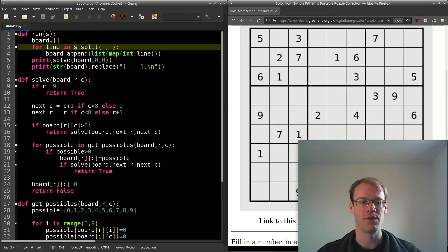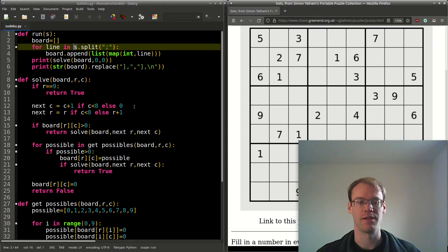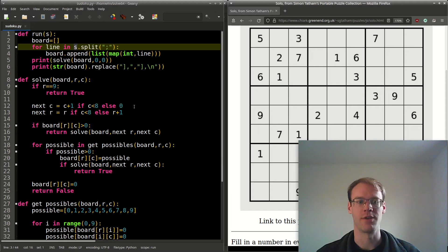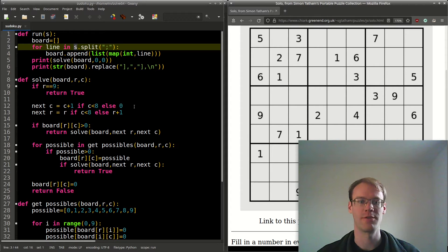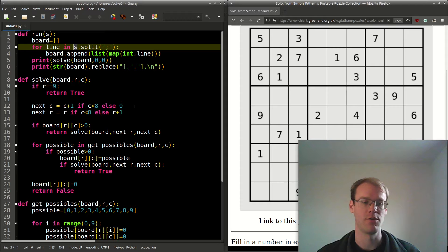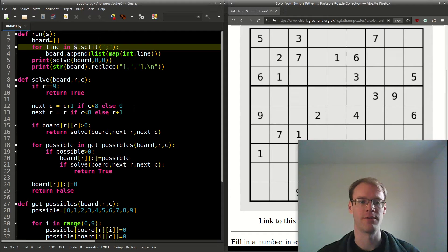We check if the board at index r, c is greater than 0—that means it's one of the given values. If so, we'll just continue on and call solve for the next row and column.